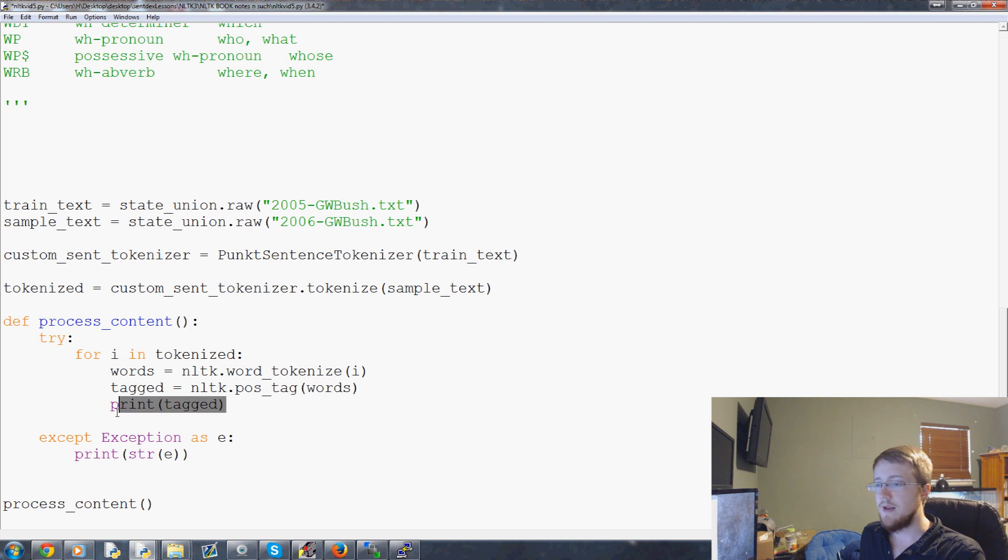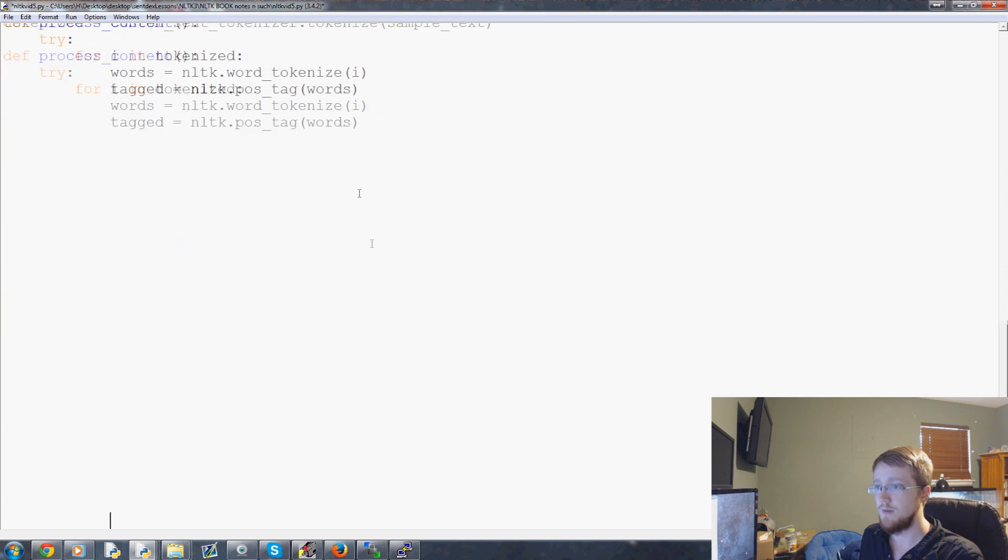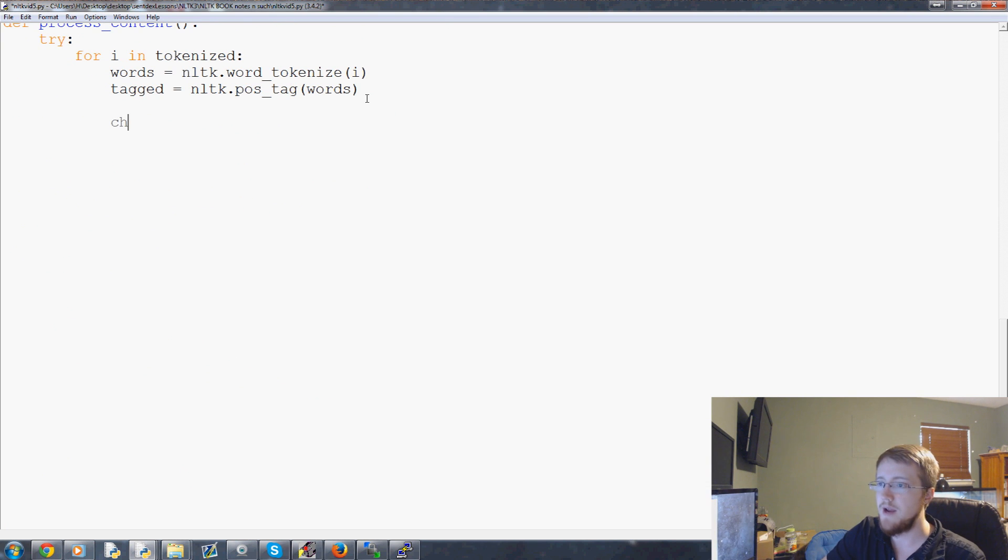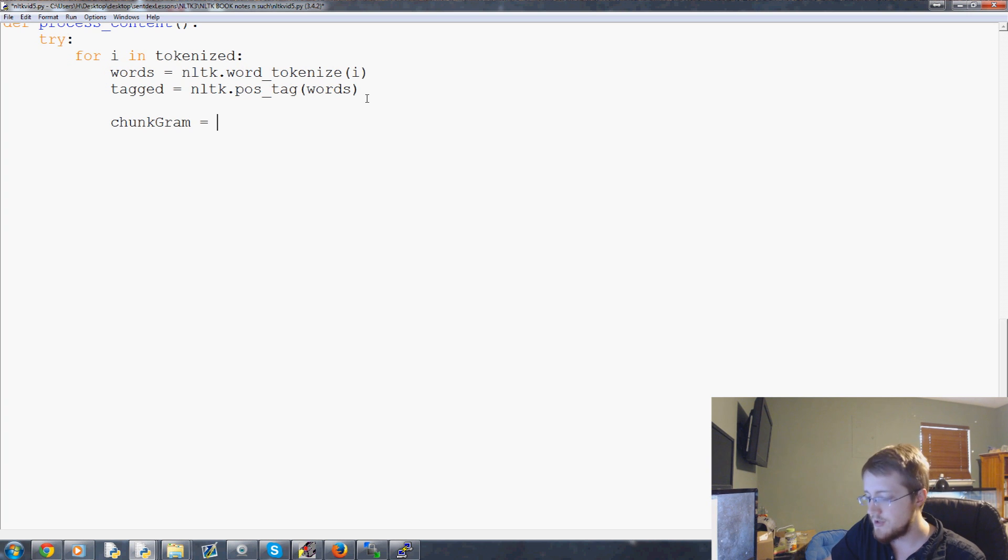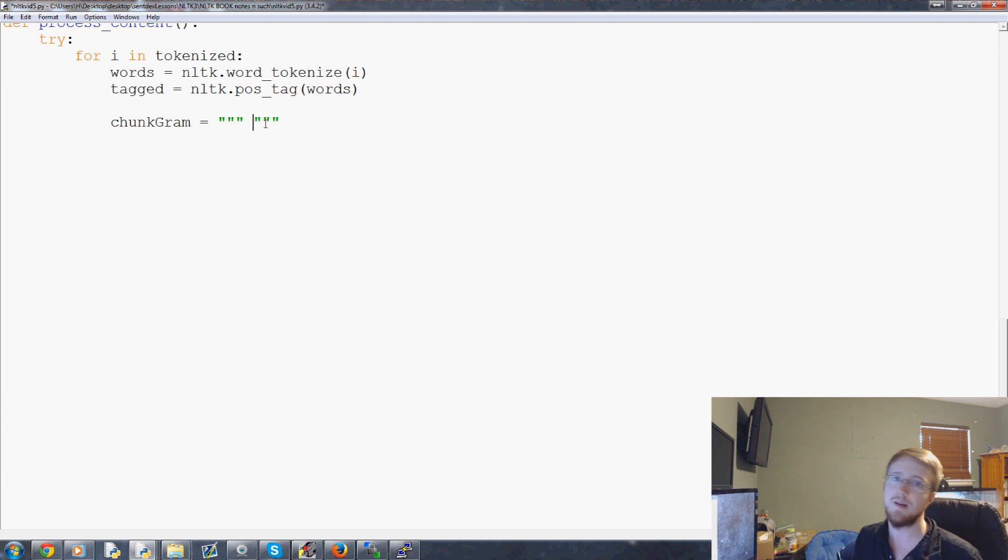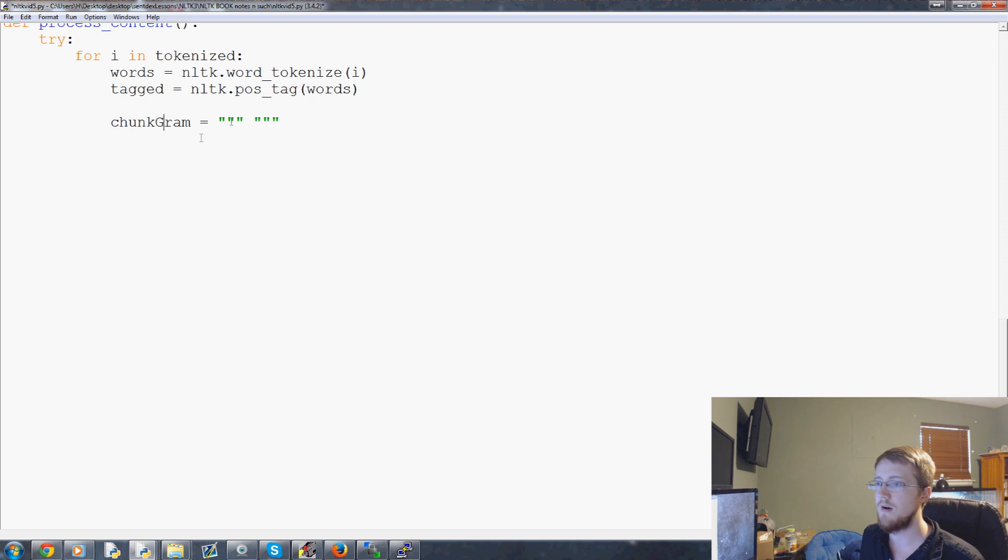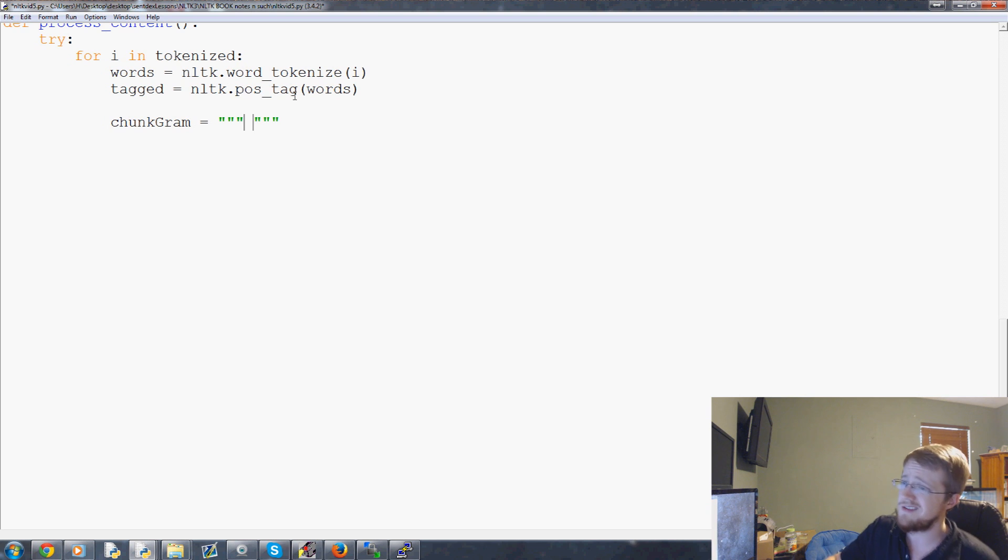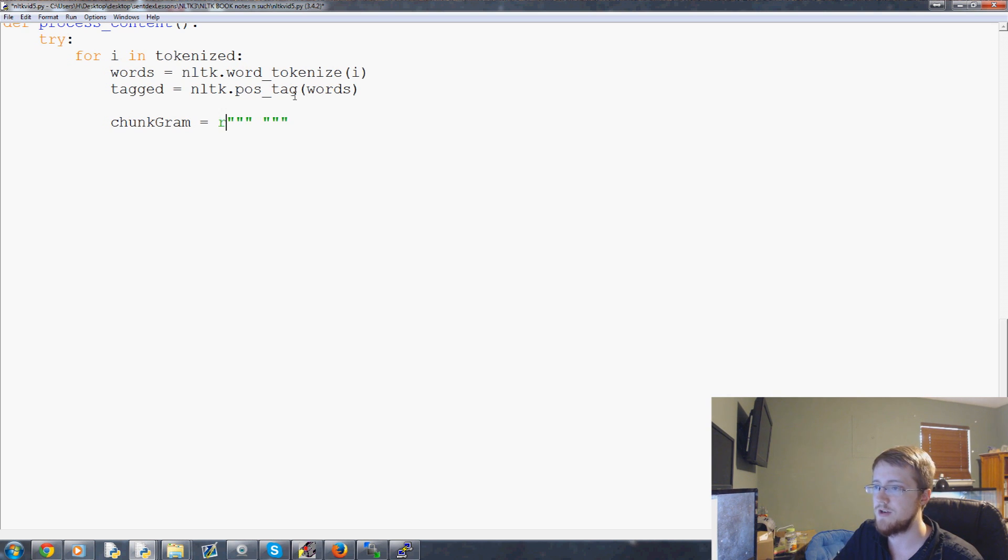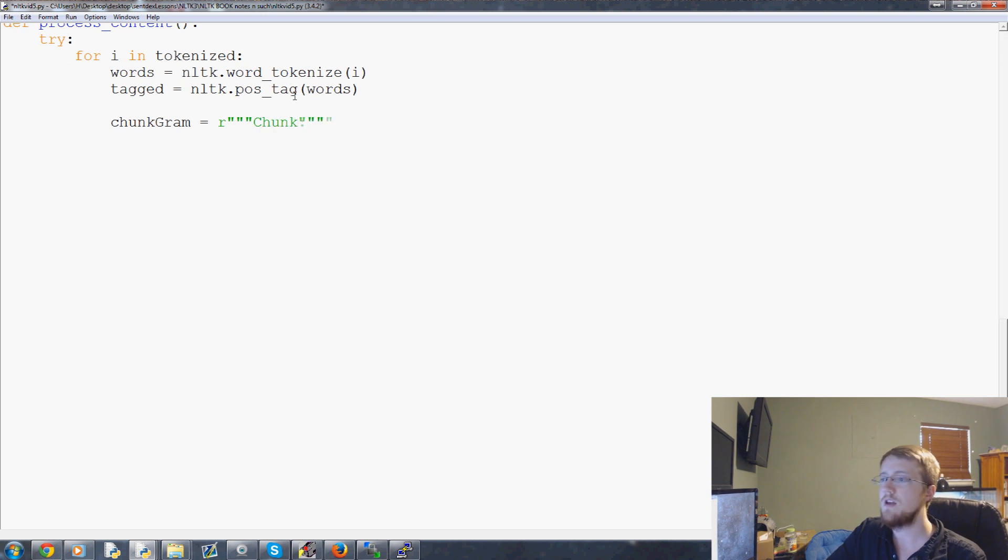So, coming down here, let's get rid of print tagged rather. Keep tagged there. Now, we're ready to create our chunkgram. Chunkgram is going to be equal to, and generally people use triple quotes for their chunkgrams because this one will be really simple, but a lot of times people are going to put them and separate them by lines, because they can get really long and complicated really fast. So, chunkgram, use the triple quotes if you want, it doesn't matter to me.